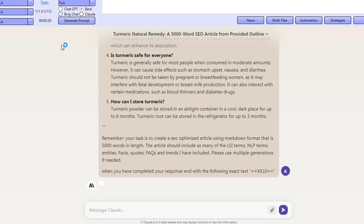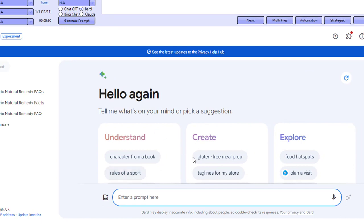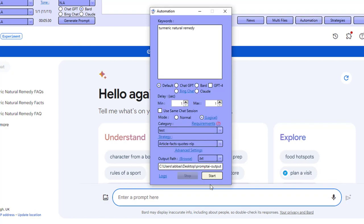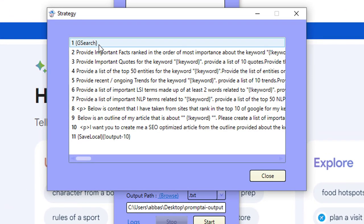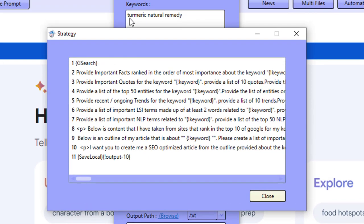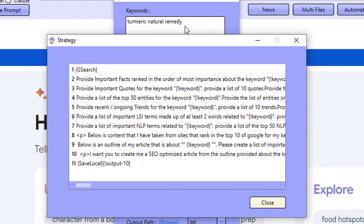I find Google BARD does a really good job when it comes to keyword research. On this occasion, we're going to be using Google BARD and Claude. The reason we're using Claude is because it accepts a lot of content and actually writes really, really nicely. I've got a strategy that's built up of 11 prompts. The very first prompt is we're going to do a Google search for our keyword, which is going to be 'turmeric natural remedy', then visit the top 10 ranking sites and extract all of their content.